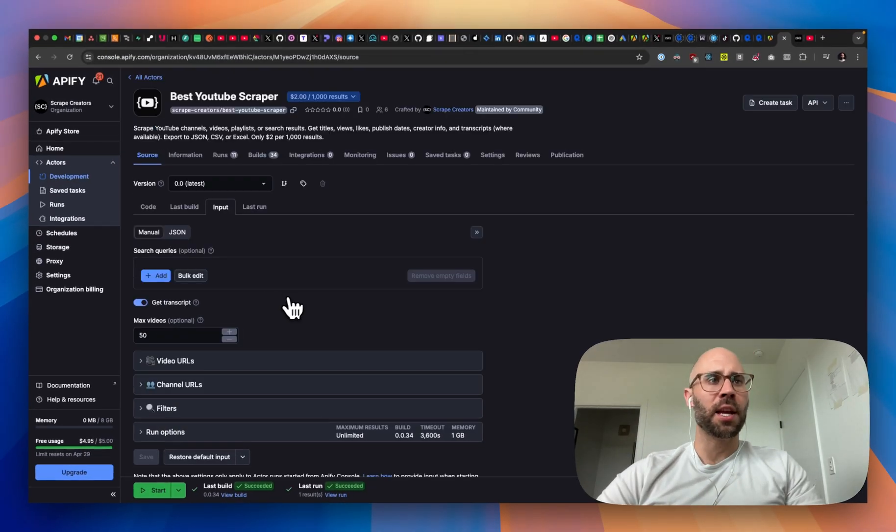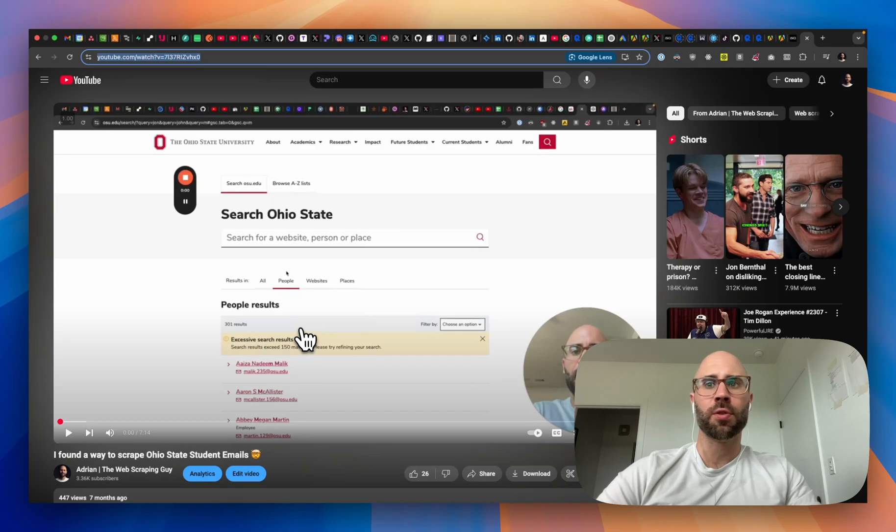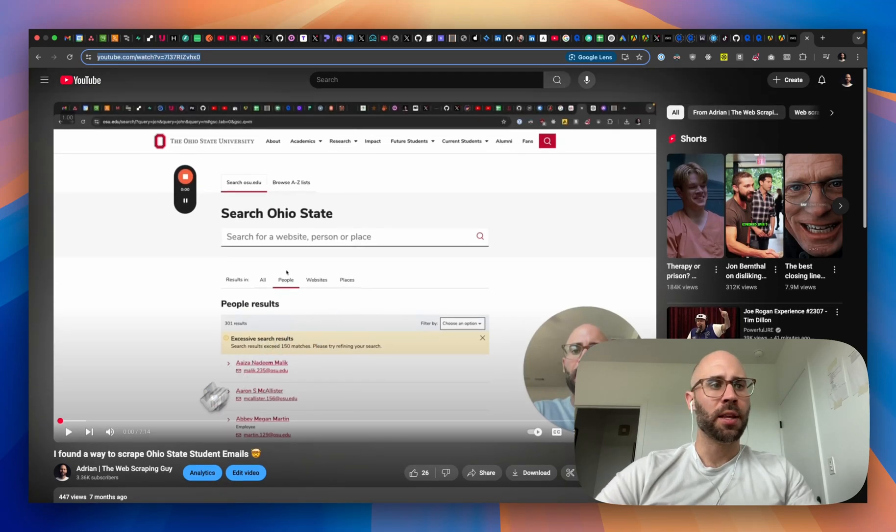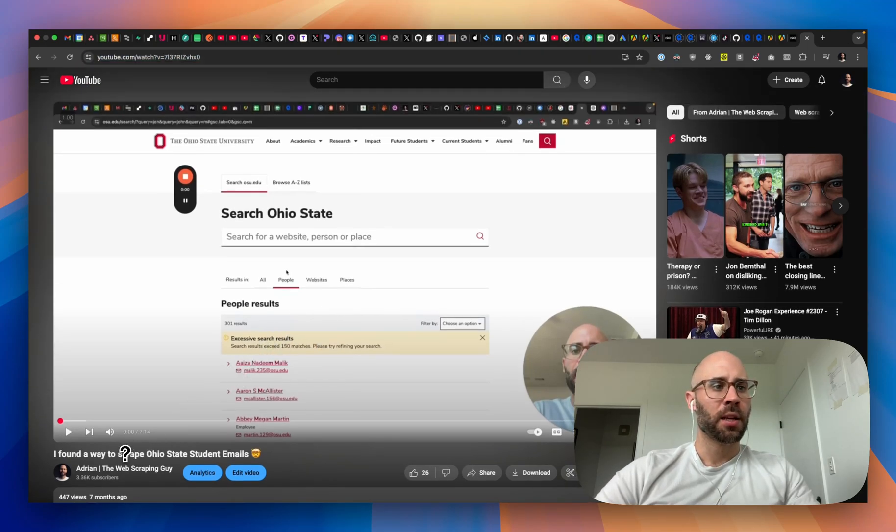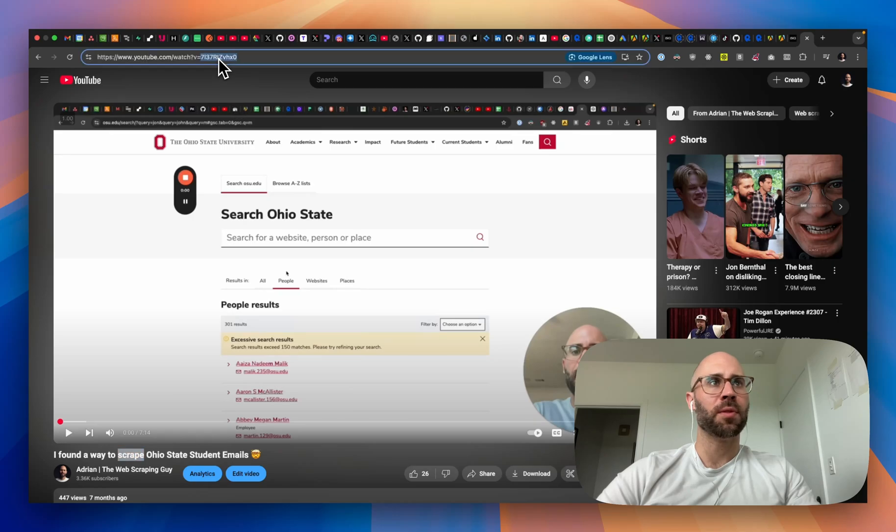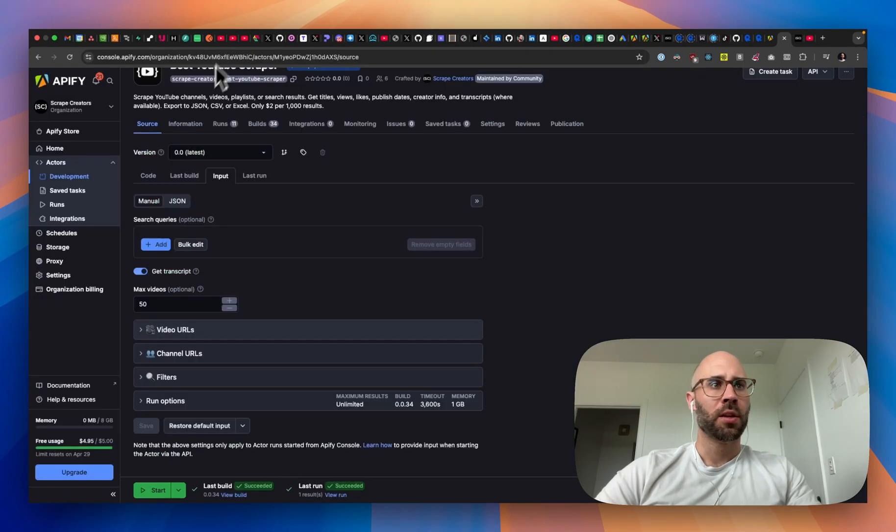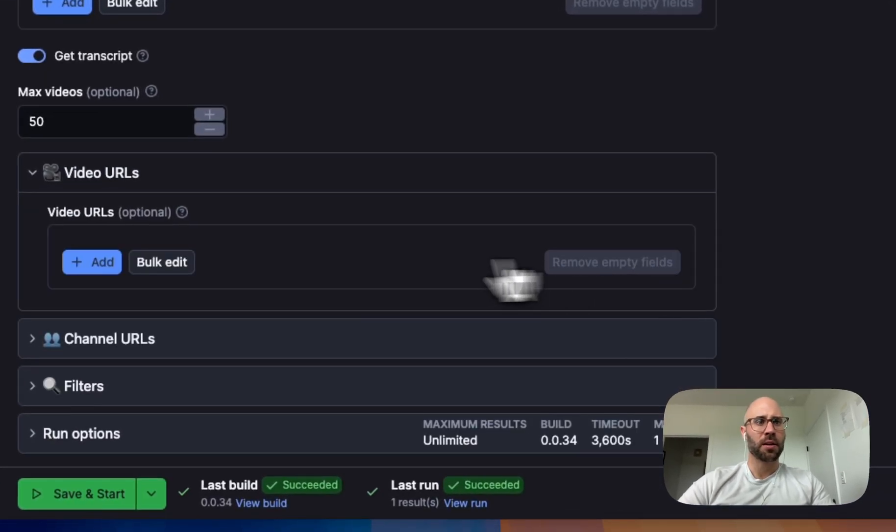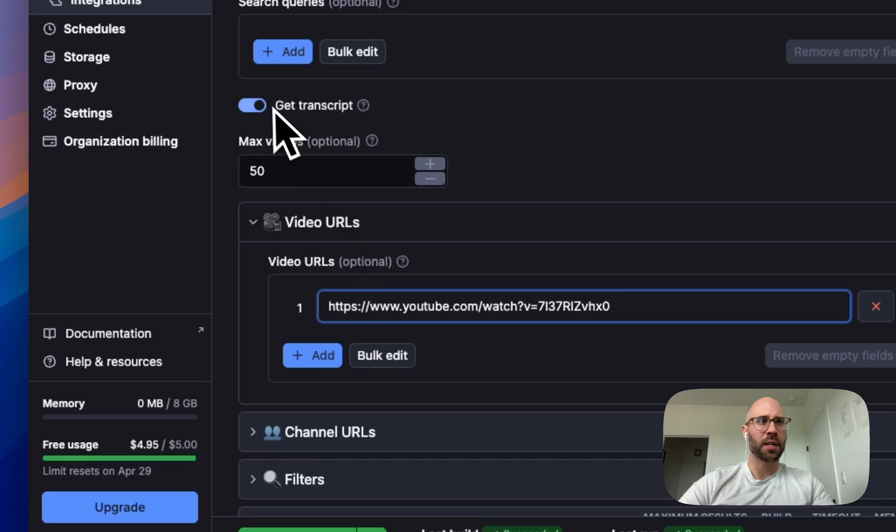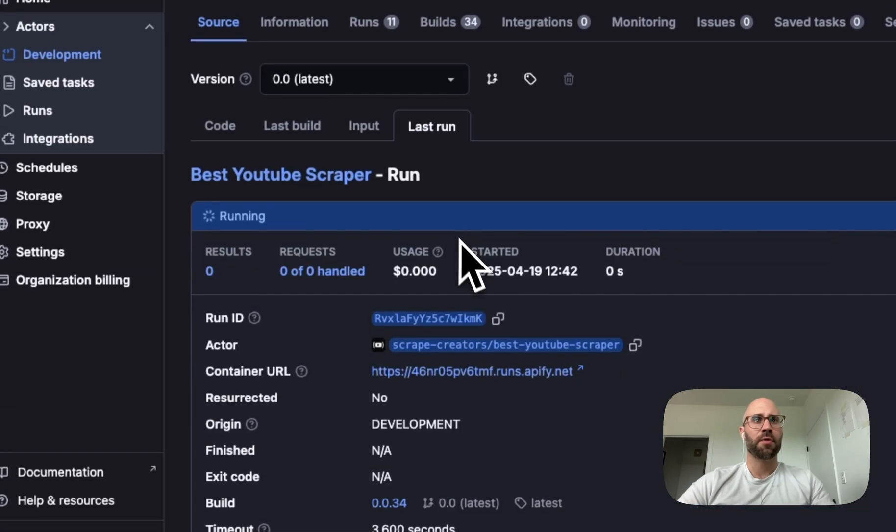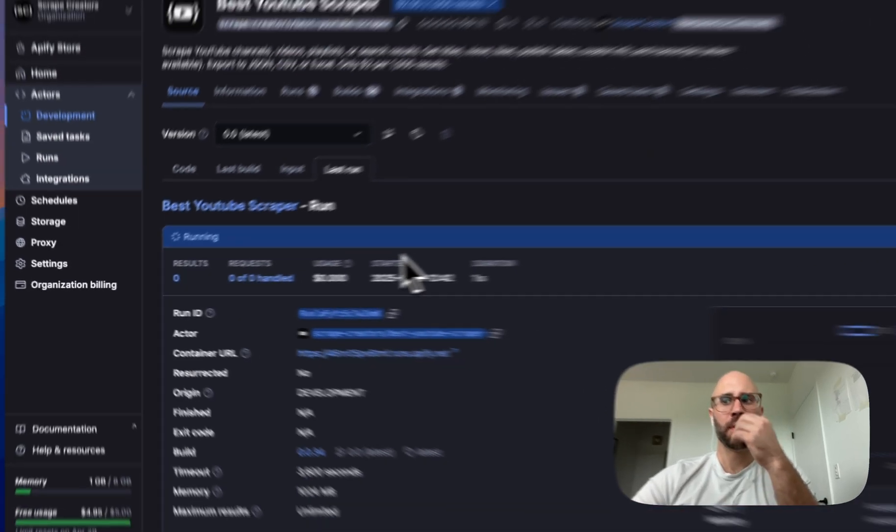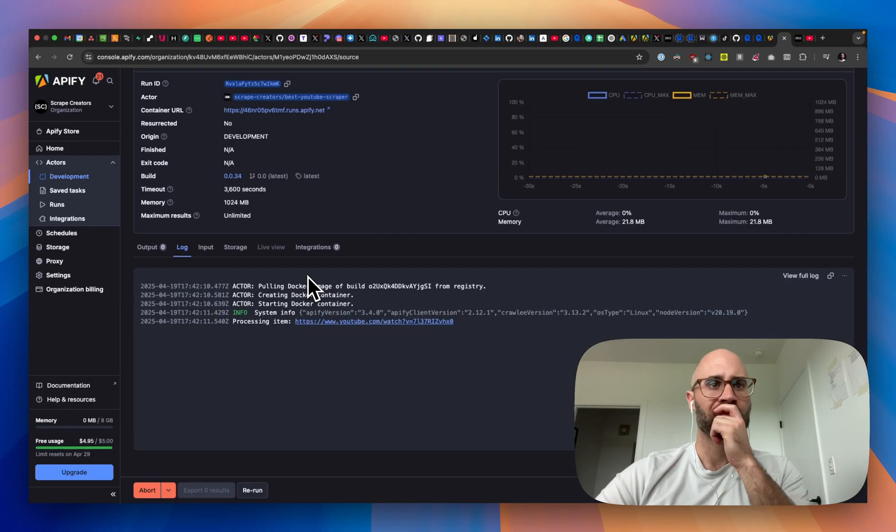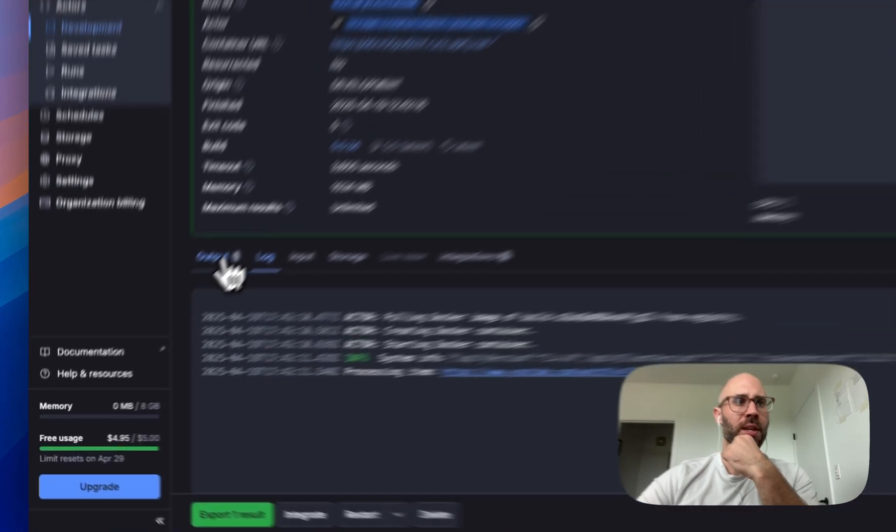All right. Now let's try to get individual video URLs. So let's go to like my YouTube and then let's get this one. I found a way to scrape Ohio State student emails. And let's enter that here. Not this one. And then let's go ahead and get the transcript. So I'll toggle that on and then run this. And this should be pretty quick. Boom. Six seconds.